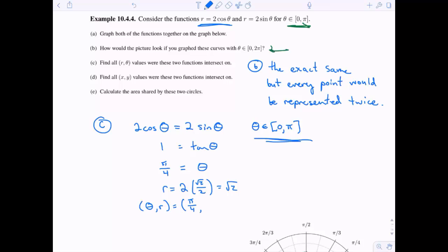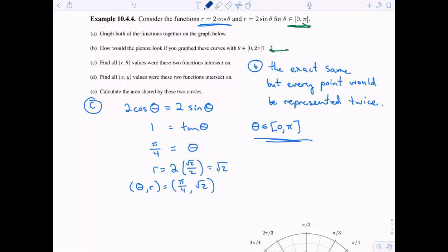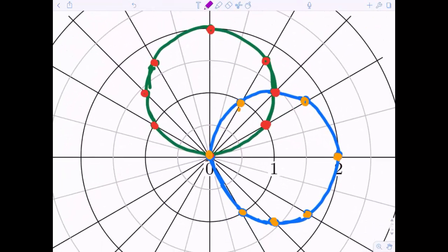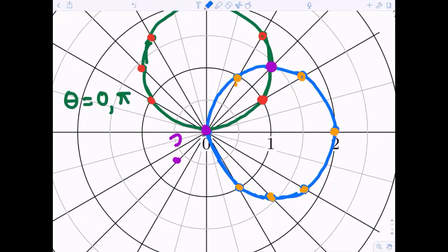Looking at the graph, the two circles do intersect at pi over four — there's the purple point. But they also intersect at the origin, which our algebra didn't catch. The reason is that in polar coordinates the origin is unique: the sine function hits the origin when theta is zero and pi, while the cosine function hits it when theta equals pi over two. They both reach r equals zero but at different theta values.